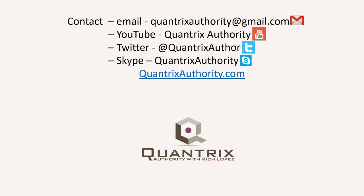Today's podcast is brought to you by quantrixauthority.com. I love Quantrix, and I want to make you a Quantrix Master.